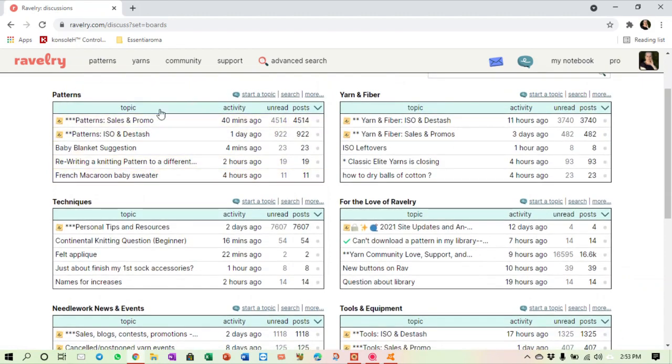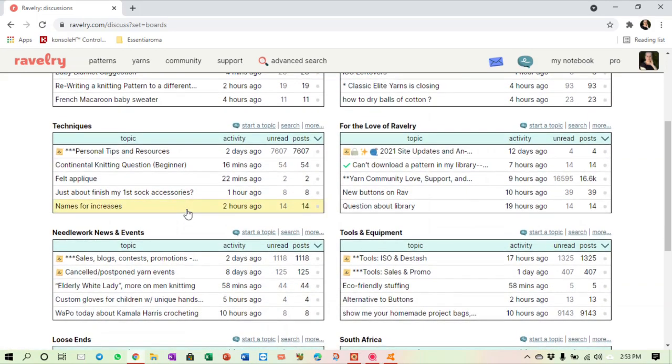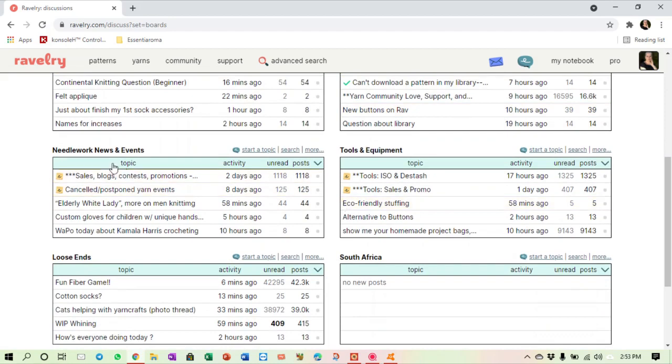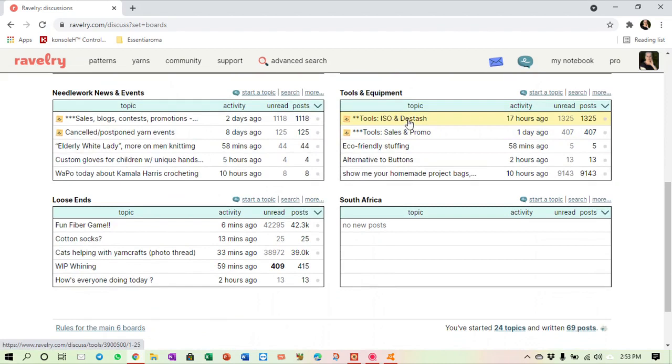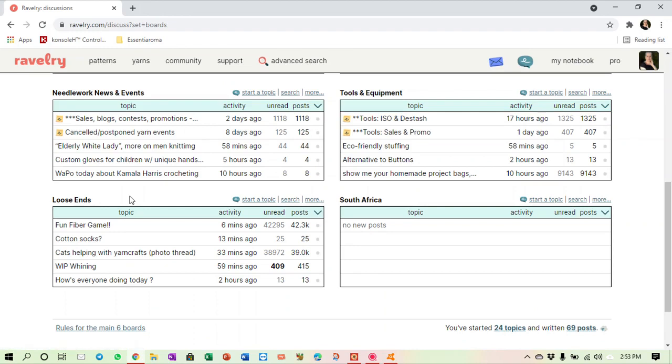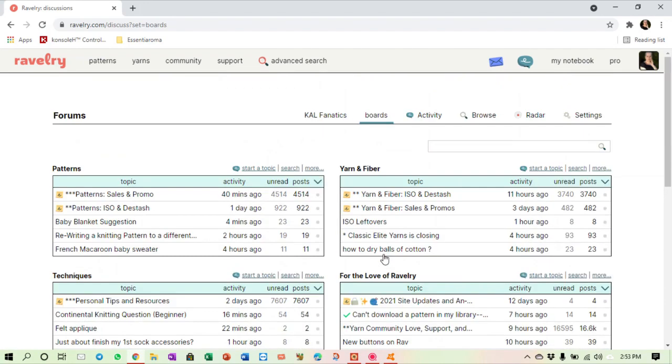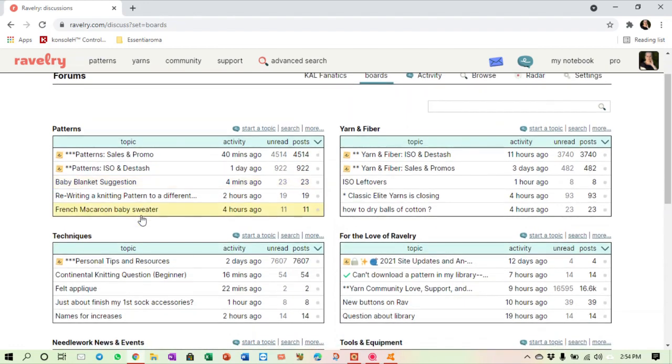There's a forum on patterns, there's a forum on yarn and fiber, one on techniques, one for the love of Ravelry, needlework news and events, tools and equipment. There's also a destash thing there so if you want to swap or destash your tools you can do it there. You can go to any of these and search through them and take part in them. You don't need to join in any way. These are open forums created by Ravelry and you can create a post there.